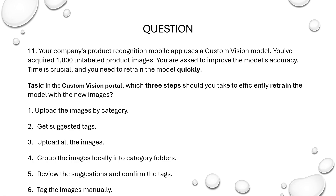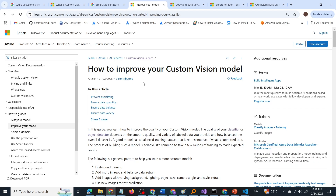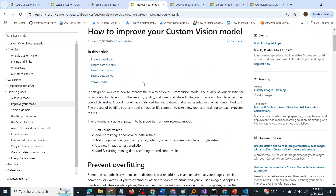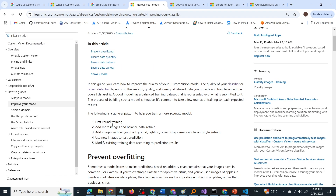Let us go into the Microsoft documentation. This documentation is about how to improve your custom vision model. The steps to improve your model are: first round training, then add more images, and then retrain the model. That is exactly what we are planning to do — adding more product images and retraining the model.